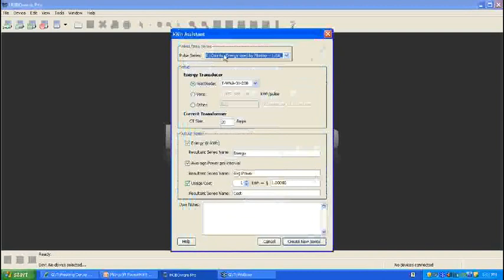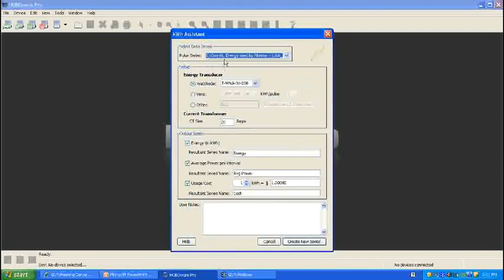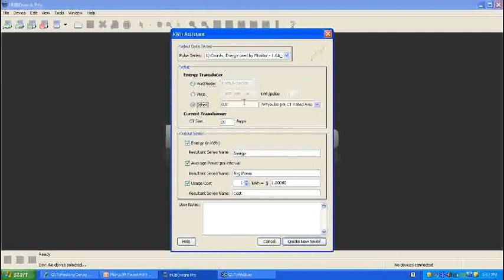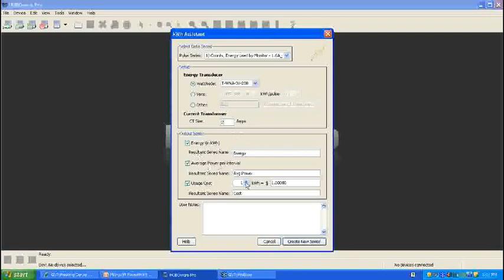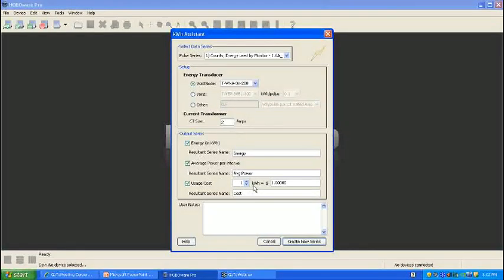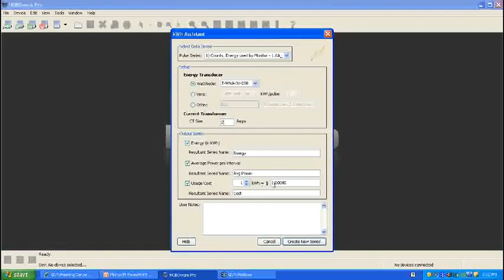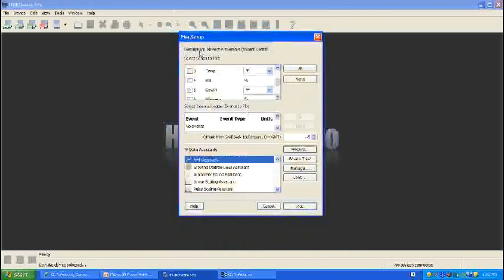If I had several counts series, I would still choose it up here. For this example, I only have one. I was using this slot node. If you were using a Veris or other, you would change the selection. Other, you just enter the conversion factor here. For this example, I had two for a CT size. And down here, you can choose which new series come out of this data assistant. You can get energy in kilowatt hours, average power, or usage cost. And we'll go ahead and show all of them. And for demonstration purposes, we'll let one kilowatt hour equal one dollar. All these are configurable. We'll go ahead and create the series.